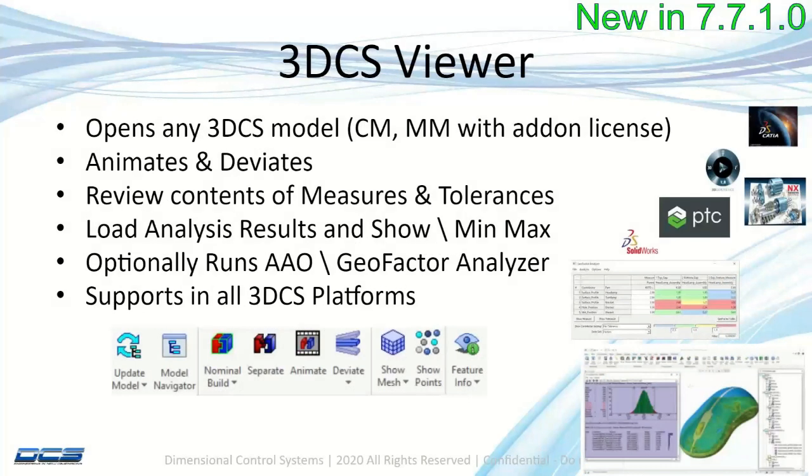So what is in the 3DCS viewer? It can open up any 3DCS model including compliant modeling, mechanical modelers, all of our new packages: AVM, MVM, VA.